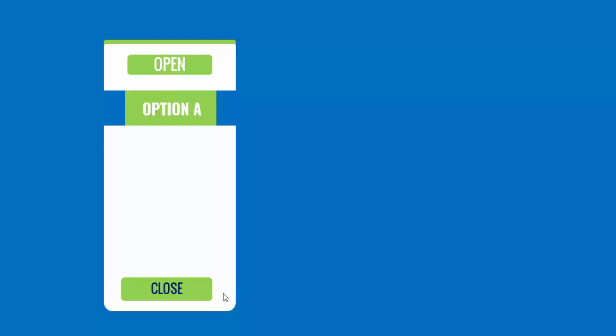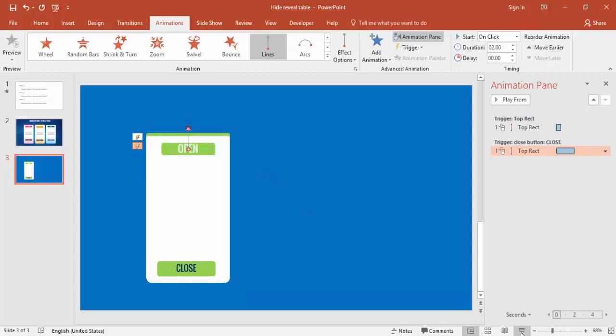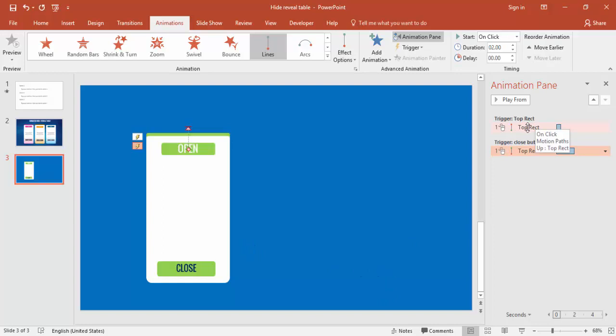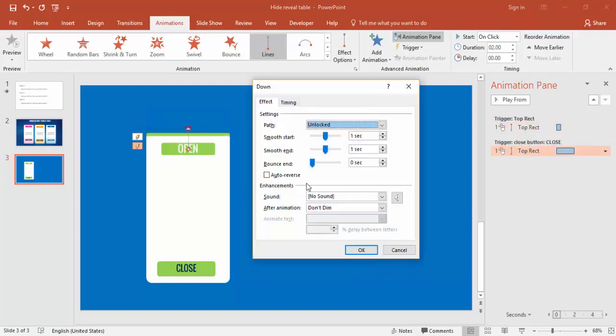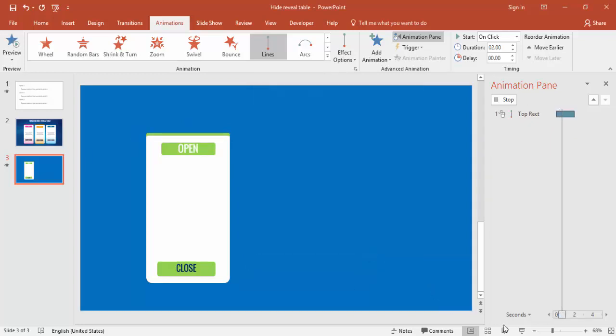Test it in slideshow: clicking Open makes the box slide up, and clicking Close brings it back down. The close animation may be too fast, so adjust the motion path endpoint alignment. Zoom in to align the path precisely if needed. You can also add a Bounce effect to the close animation and set it to Slow or Medium — it's up to you.